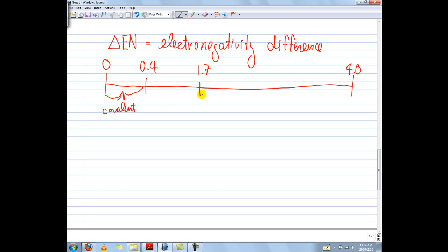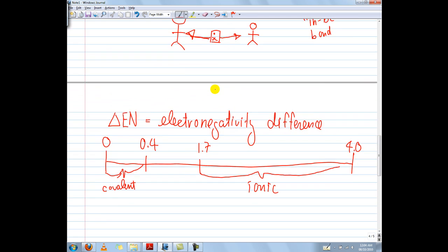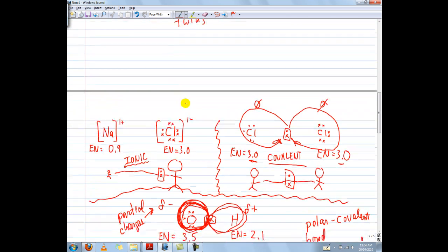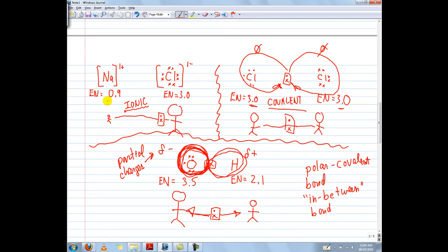If the delta EN — the difference in electronegativities between the two atoms — is between 1.7 and 4.0, we consider the bond to be ionic. So if there's a huge difference between the strength ratings of the two atoms, like 0.9 versus 3.0, that's a big difference. Then we can consider that to be an unequal sharing of electrons, where one atom totally rips away an electron from the other, leaving a permanent negative charge on one and a permanent positive charge on the other — making them both ions, so it's called an ionic bond.